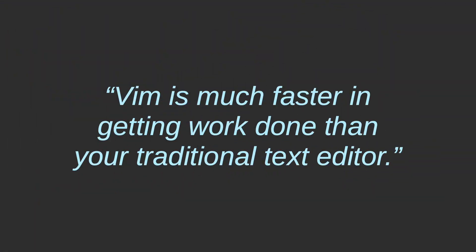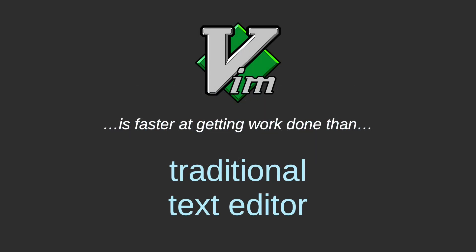So today I just wanted to give you some real world examples of how Vim is much faster at getting work done than your traditional text editor. After I watched the video, I totally agree that Vim is much faster at getting work done than your traditional text editor.